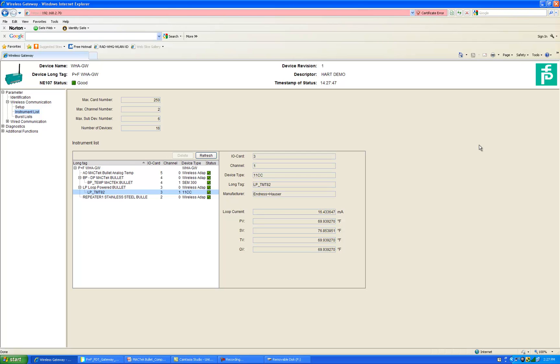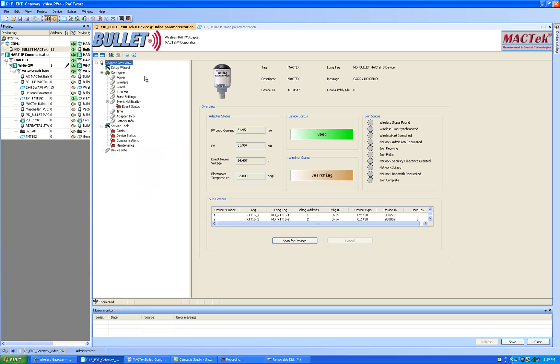Now what I'm going to do is add an adapter called multi-drop. It'll start with MD. You'll see that's not here. What you see on the screen here is a Pacware frame application and the bullet DTM which is open in its overview page.